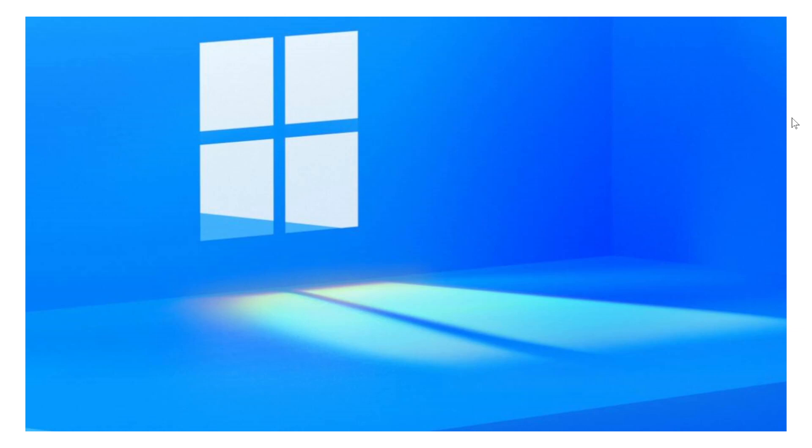So what that says is we're pretty sure it's not Windows 11 now. They changed it back. At first it said Windows Sun Valley and they changed it back to Windows 10 Sun Valley.